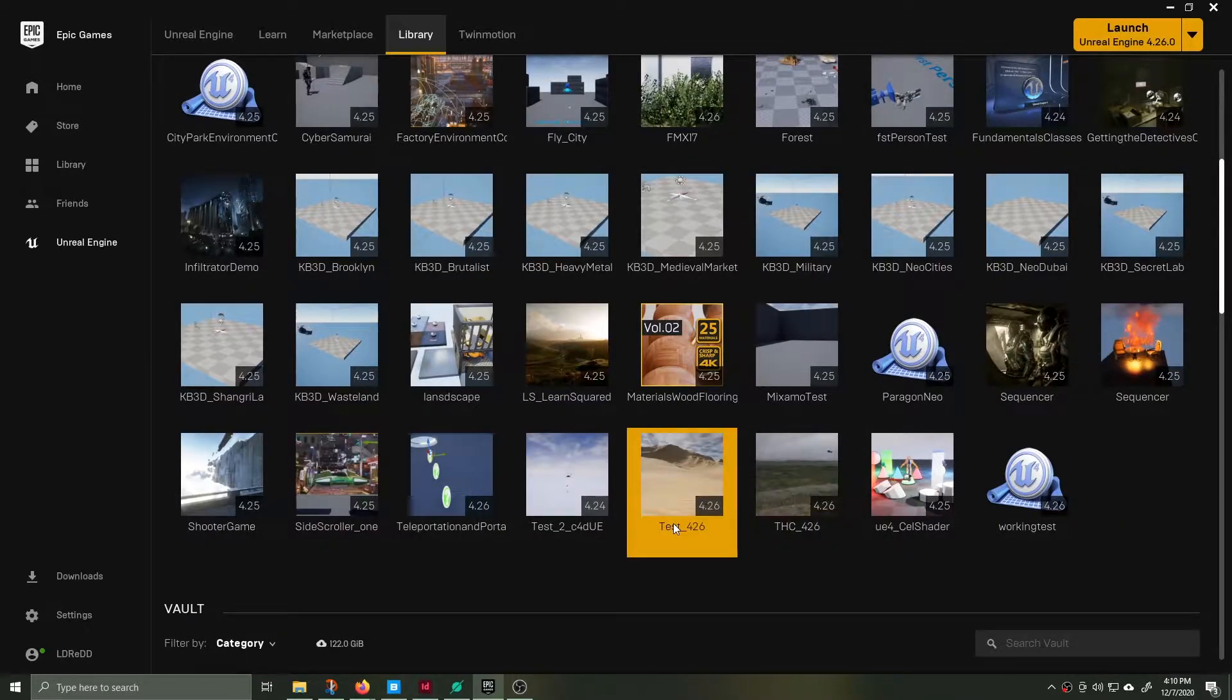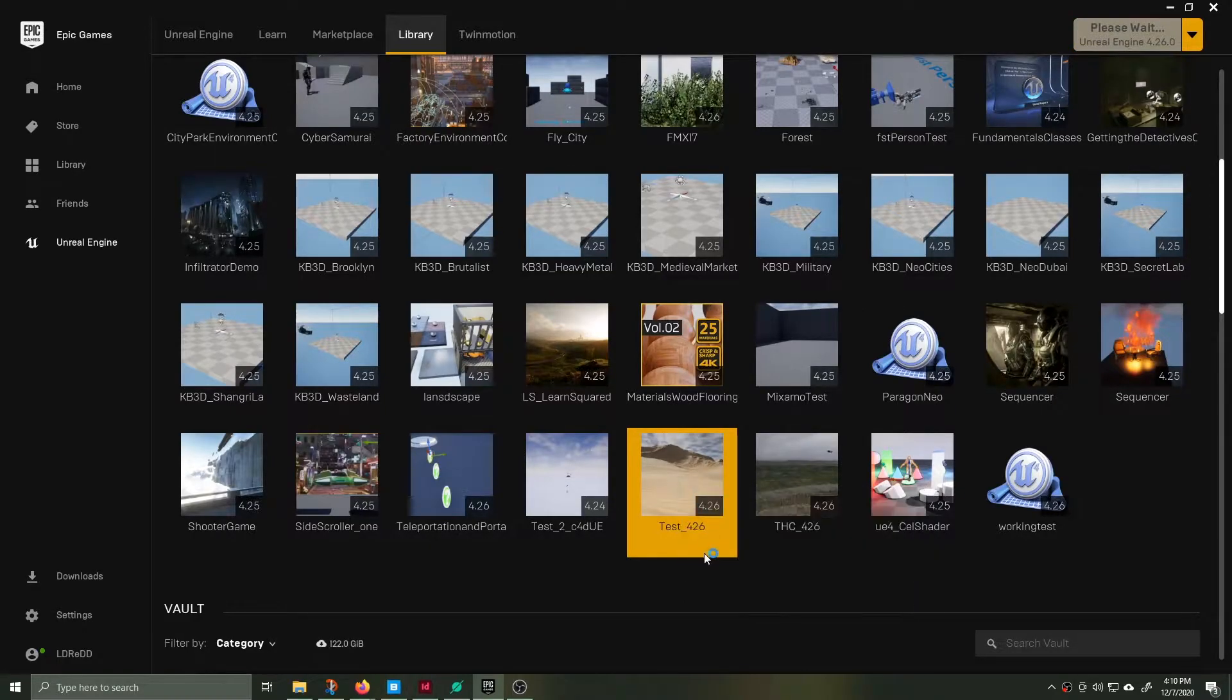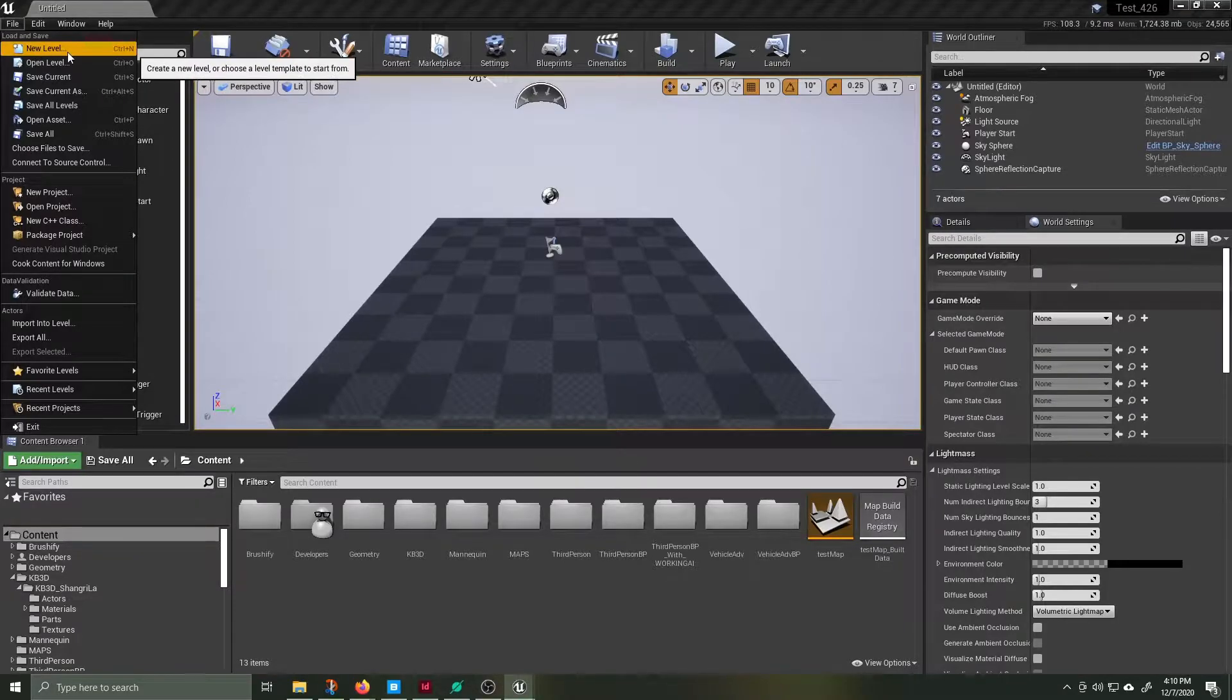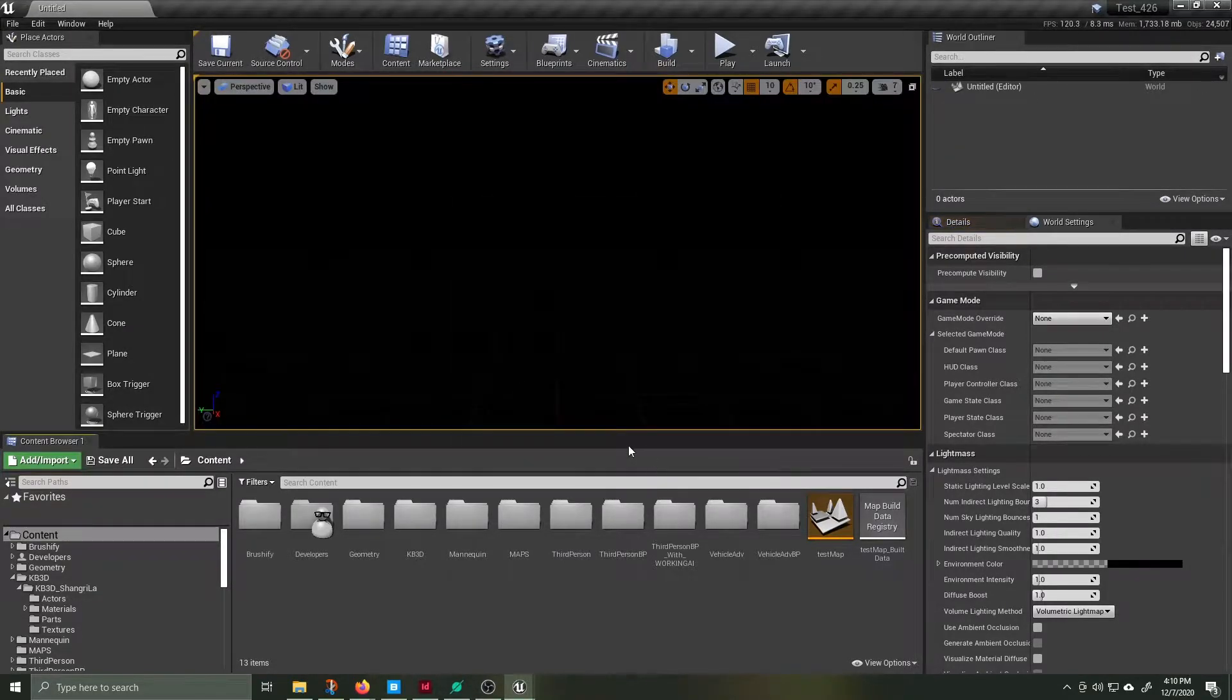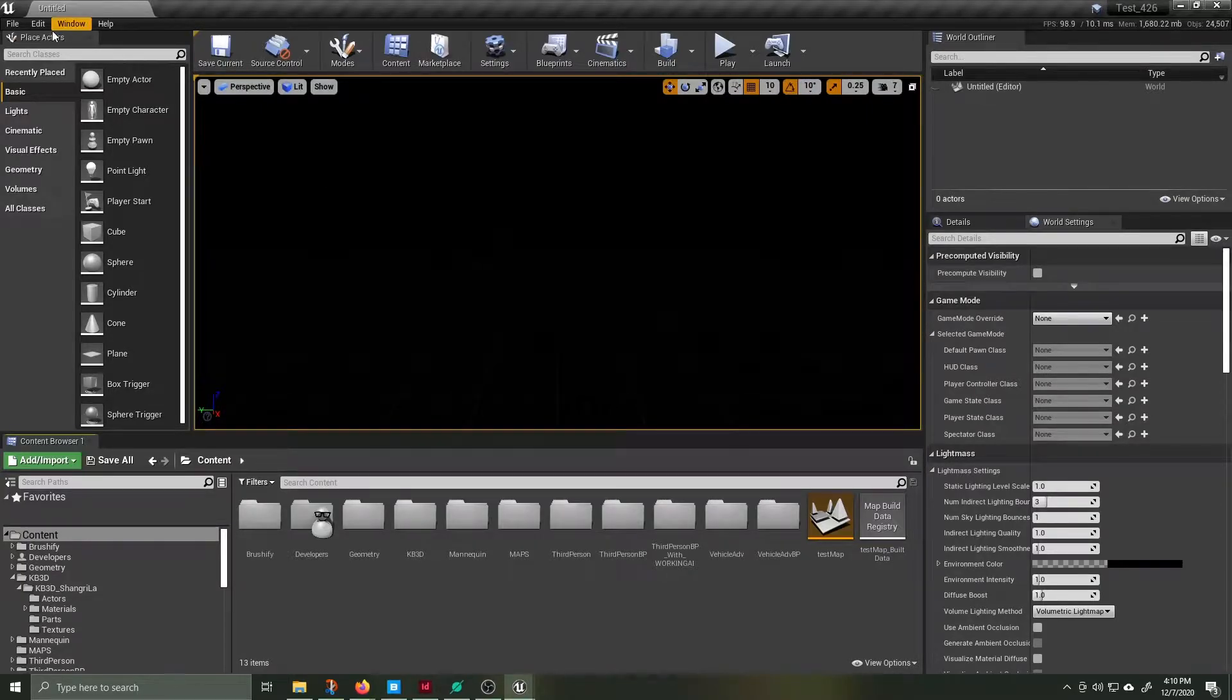Create a new blank project file or open up another project file that you've already created. In this case I have a file called test underscore 426. Once you're inside the new project create a new blank level with absolutely nothing in it.